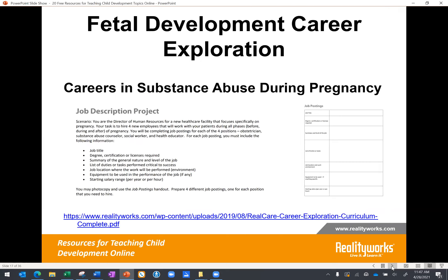There is also a free Fetal Development Career Exploration Lesson at the link on screen. Students begin by identifying substance abuse counselor skills and abilities, focusing specifically on what it's like to be a substance abuse counselor during pregnancy. They are tasked with coming up with a job description and hiring for four positions, which they must research to prepare job listings. The lesson also ends with a brief quiz — it's a really nice extension to fetal development.